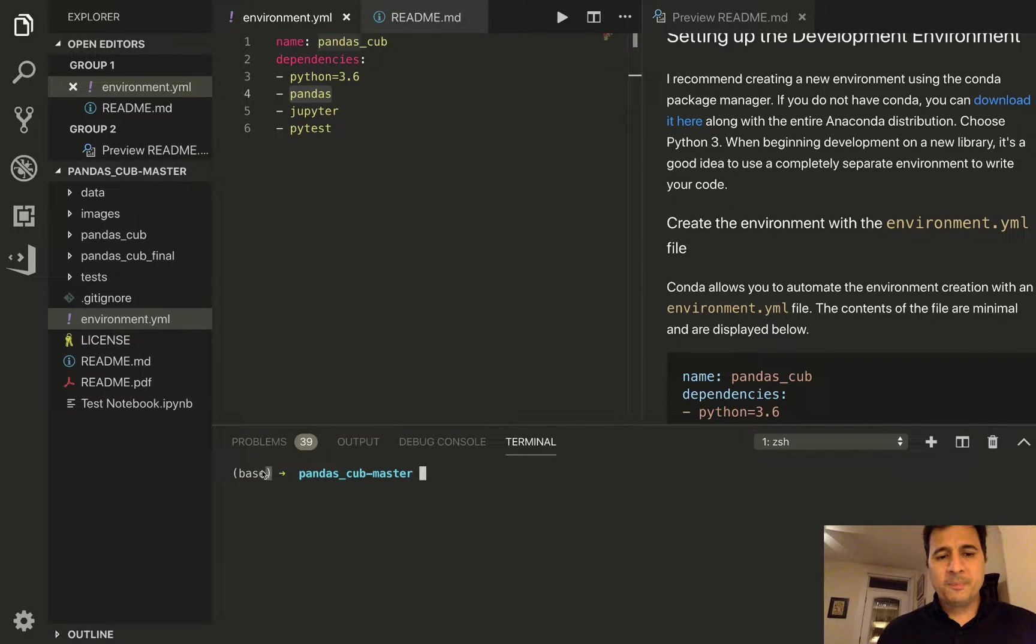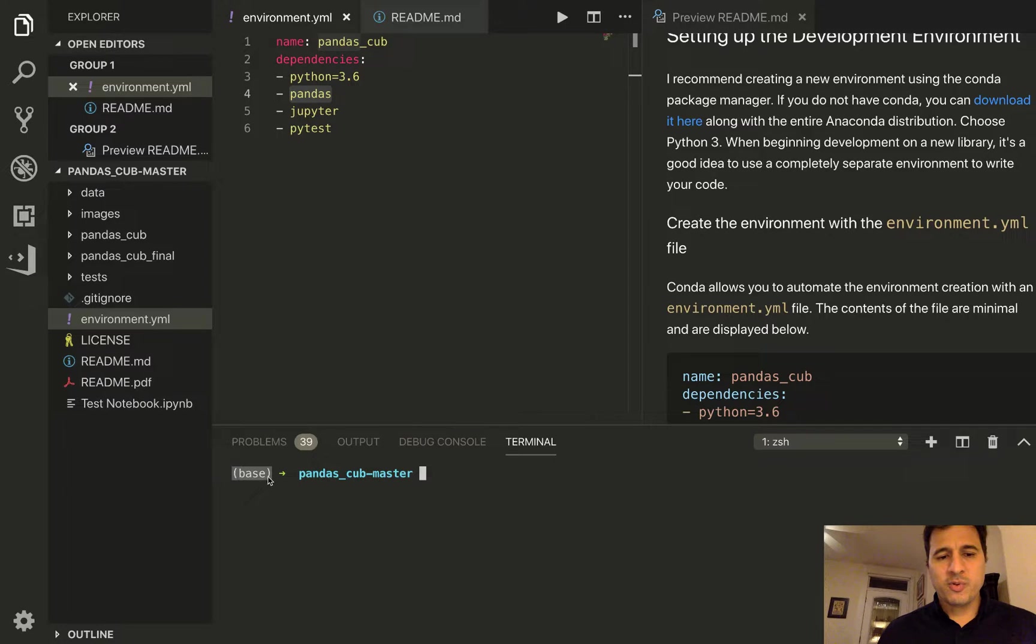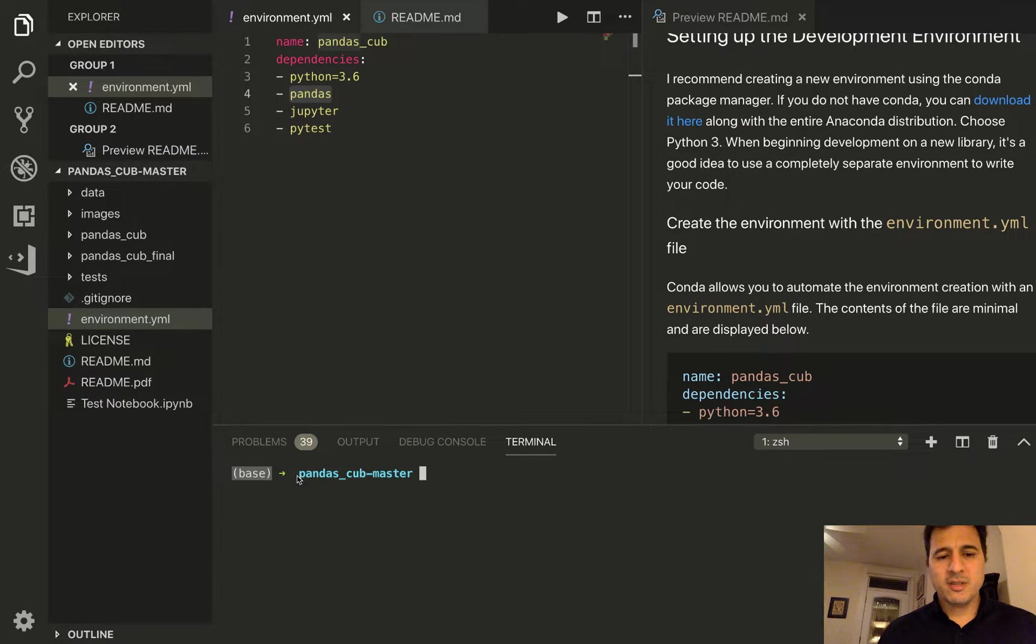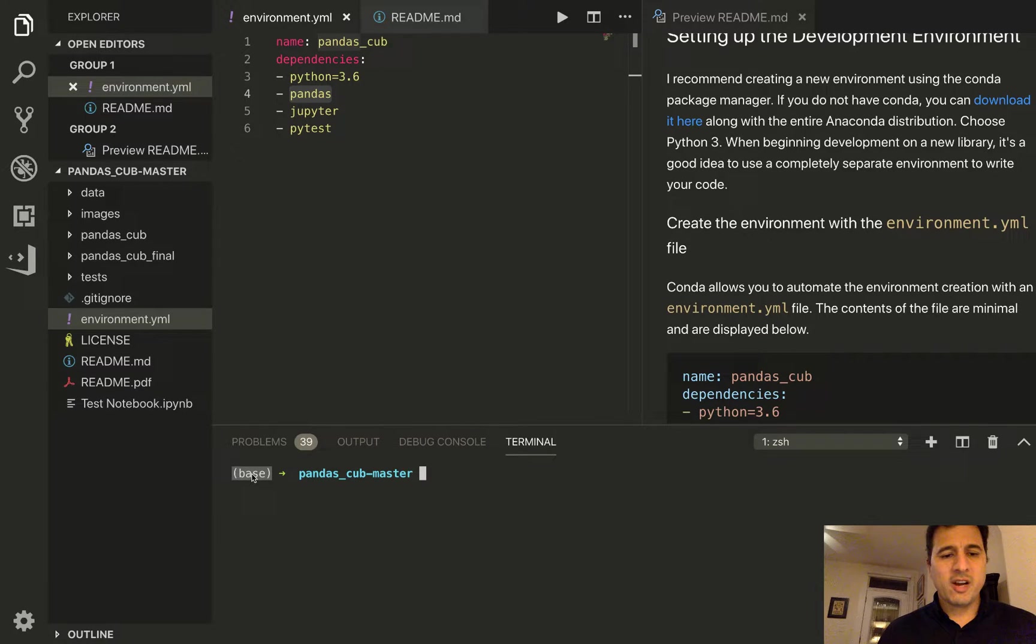Now you'll see that for me anyways in parentheses preceding the prompt is the name of the current environment, so here I am in base.